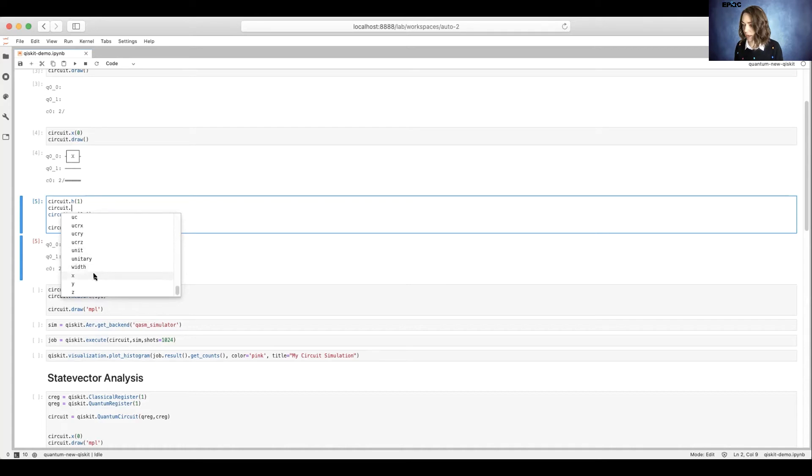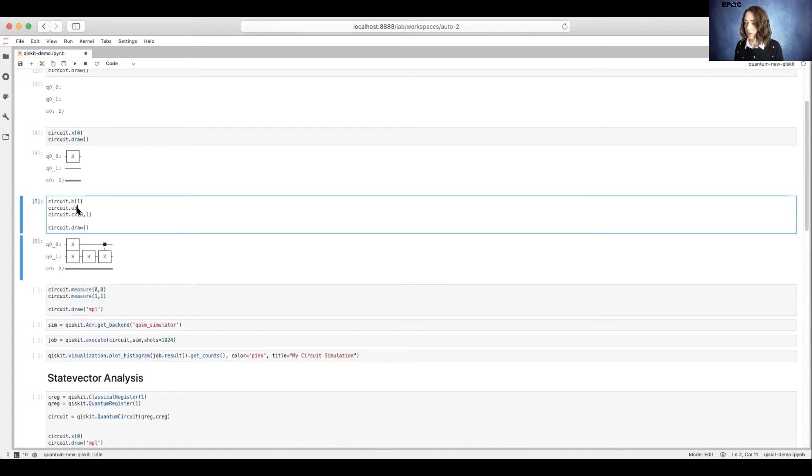For example, here's our X gate, our Y gate, our Z gate. And then you can easily just add them onto your quantum circuit. So we'll put back the Hadamard gate.